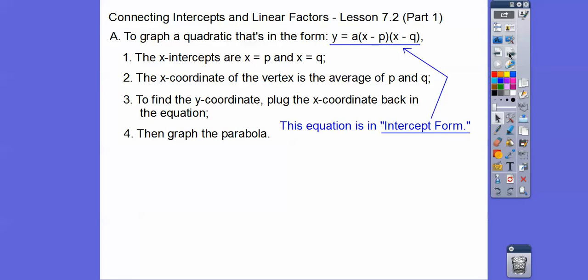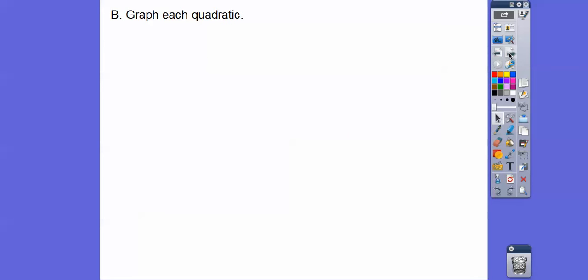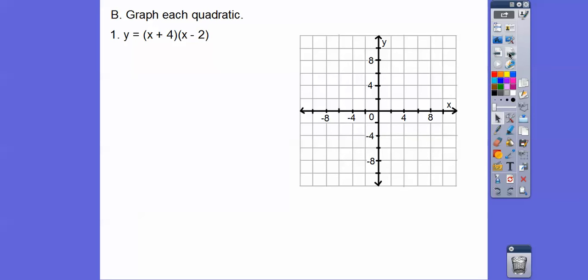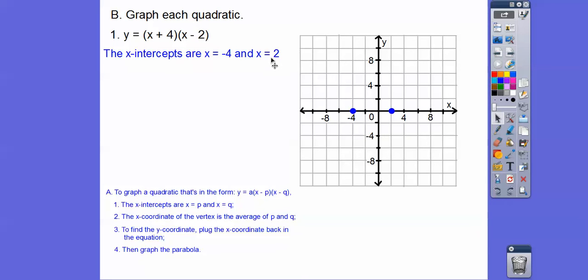This is called intercept form when it's written like this — our textbook hasn't said that in this section, but that's what it is because it's easy to get the intercepts. Let's graph this quadratic. The x-intercepts are at negative four and positive two. If we set x plus four equal to zero, we get x equals negative four, and setting x minus two equal to zero gives x equals positive two.